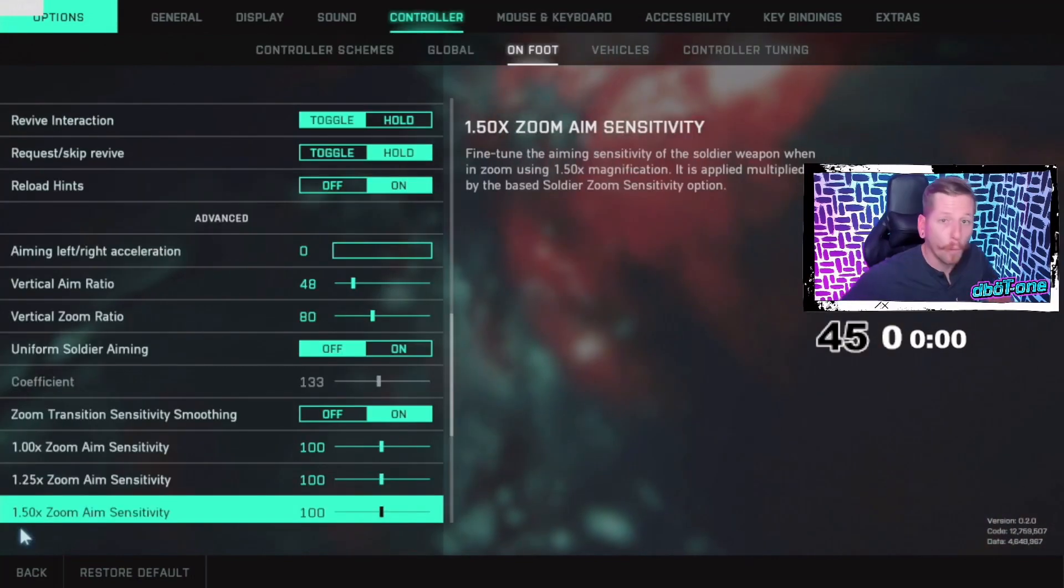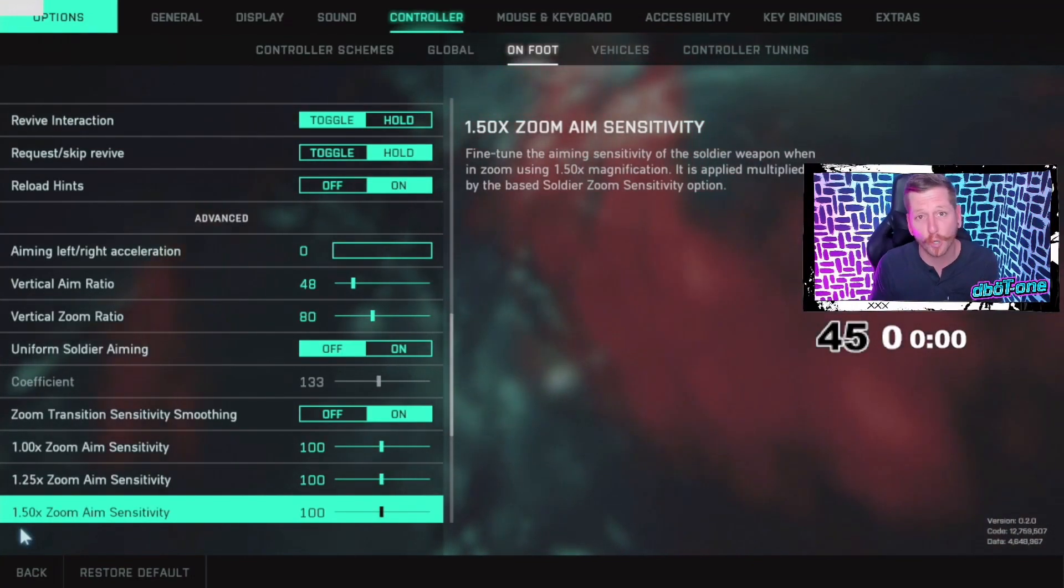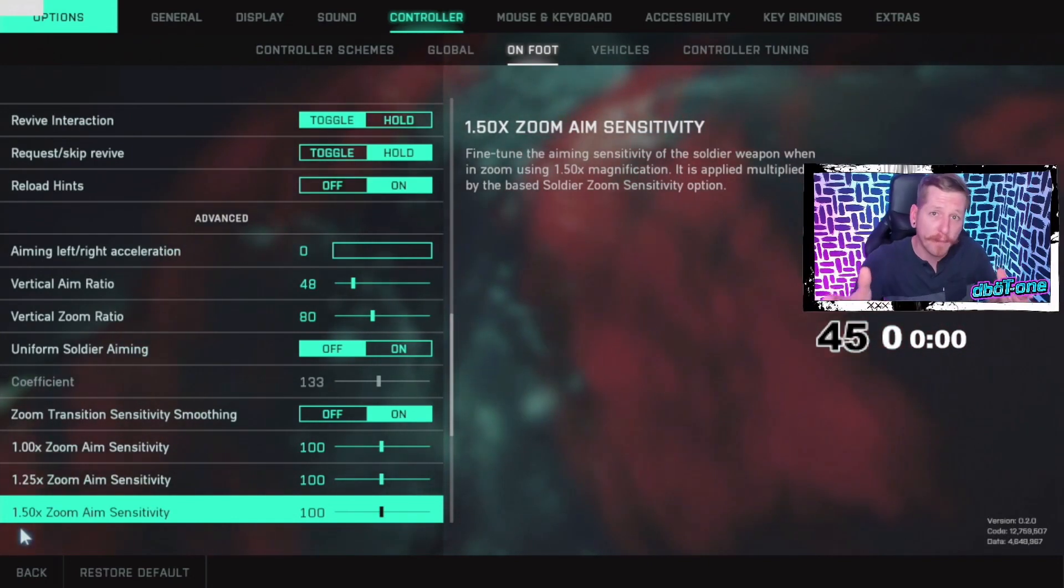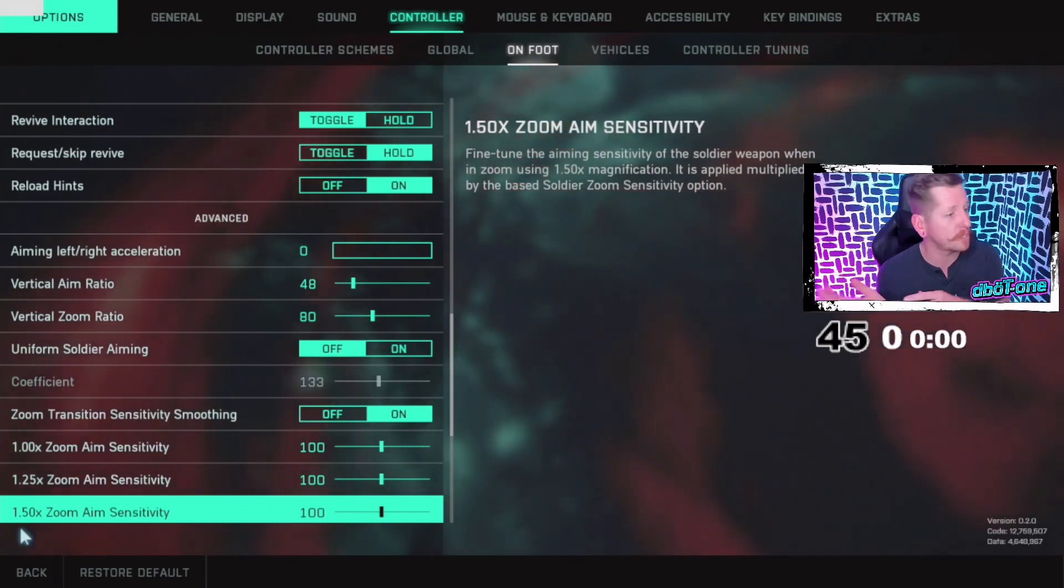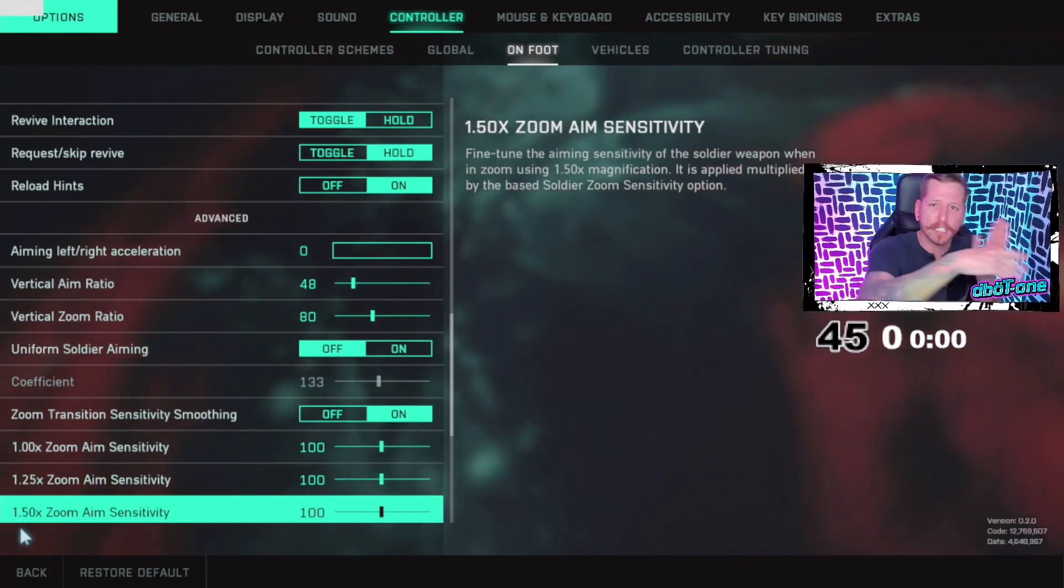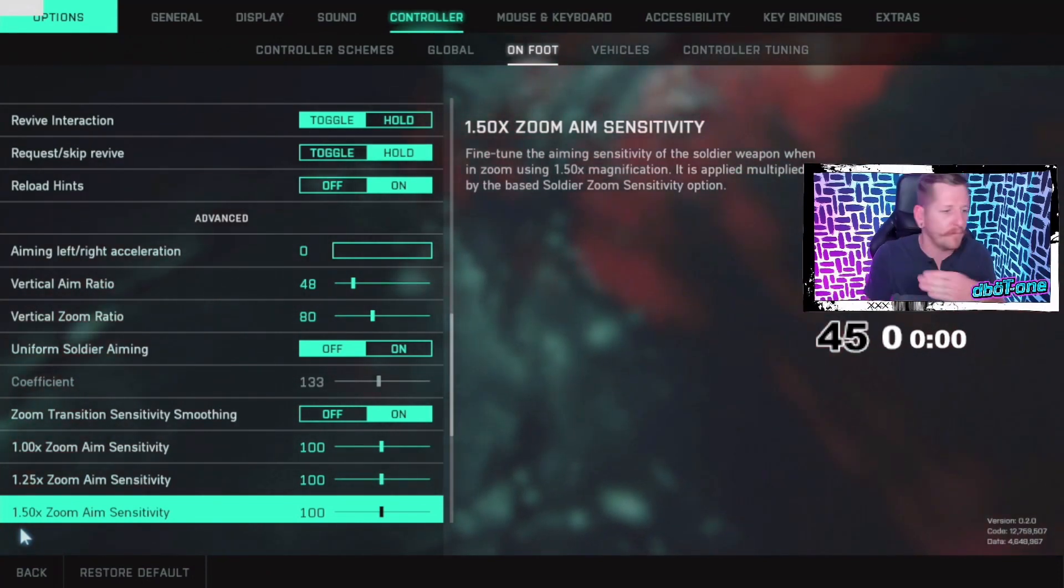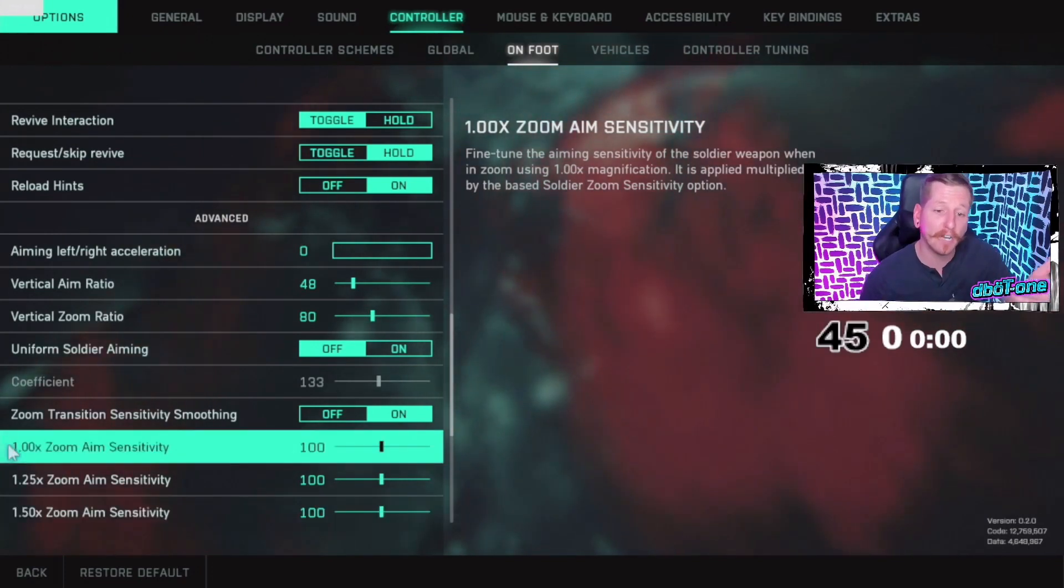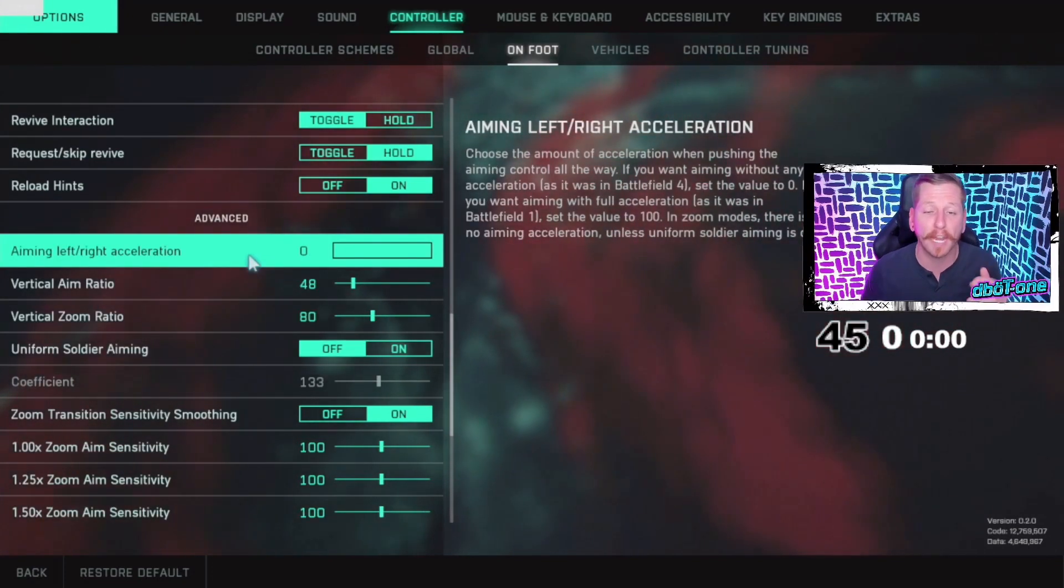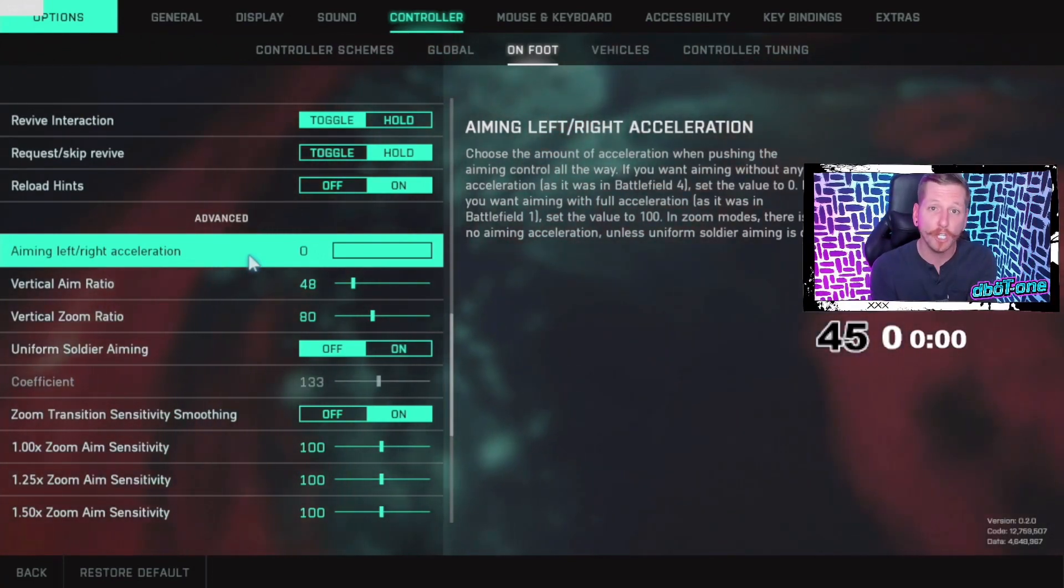One other controller setting I want to show you guys is crucial. It's gonna change the way that you play on controller. If you're new to Battlefield, you might not know about this control setting. Battlefield has accelerations on some of their movements, which means it kind of slows you down. It's not as snappy as Call of Duty or Valorant or any of those games where you're gonna have a snappy movement.